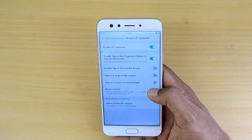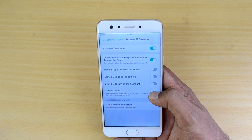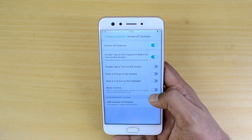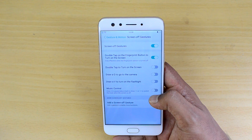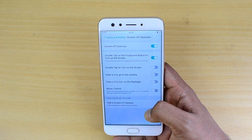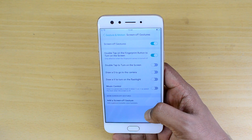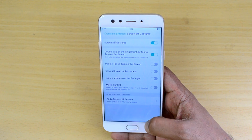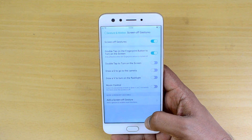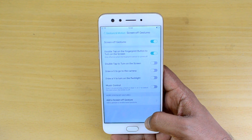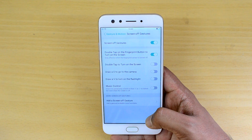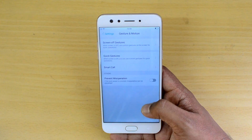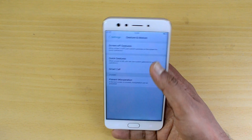Under Screen Off Gestures, there are some really good options: double-tap on the fingerprint button to turn on the screen, double-tap the screen to turn it on, draw O to go to the camera, draw V to turn on the flashlight, and music controls. These are great options for quicker access to features on the device.